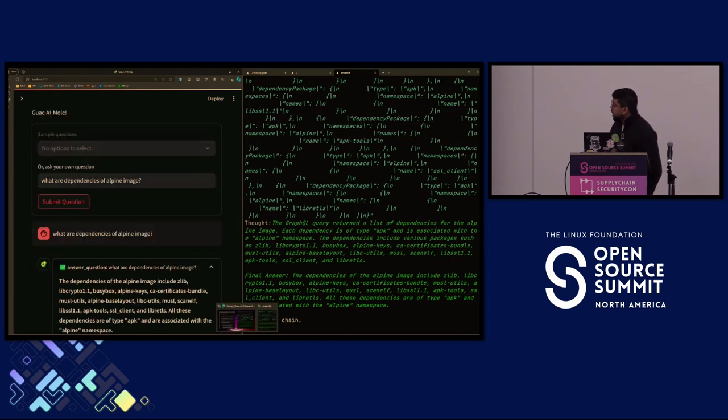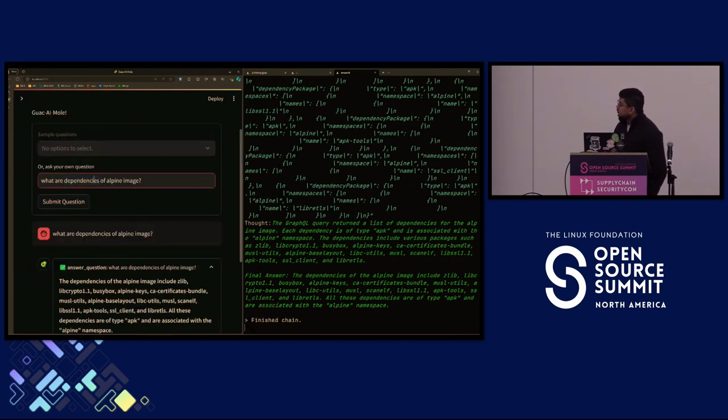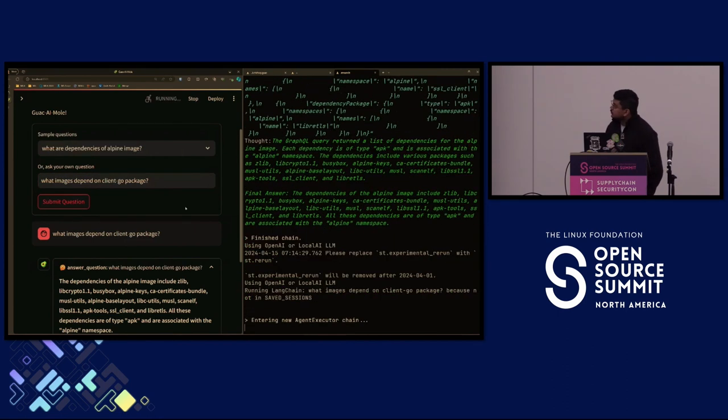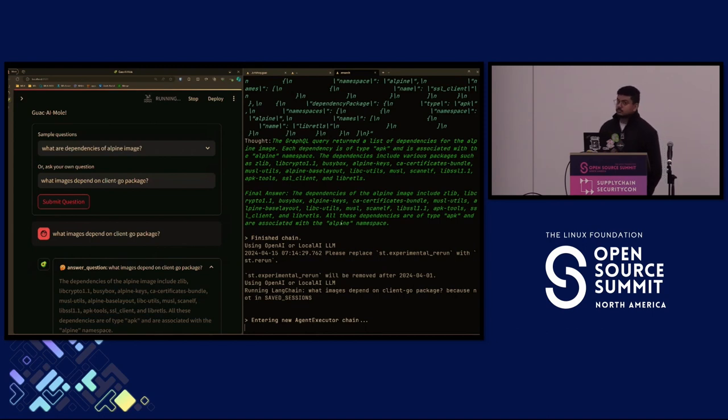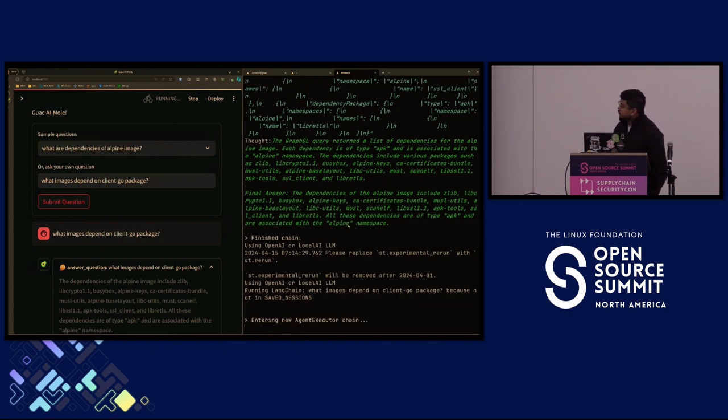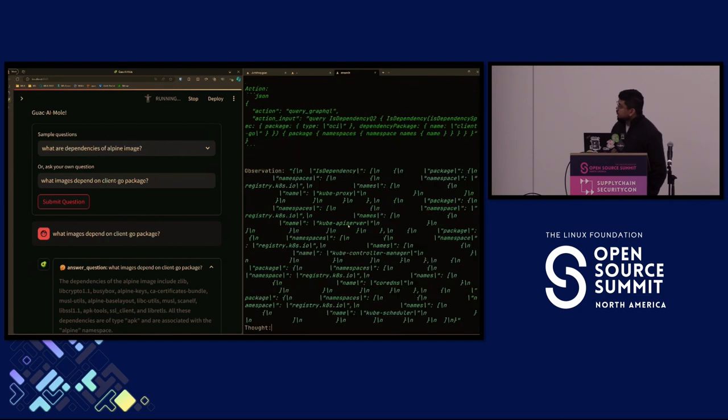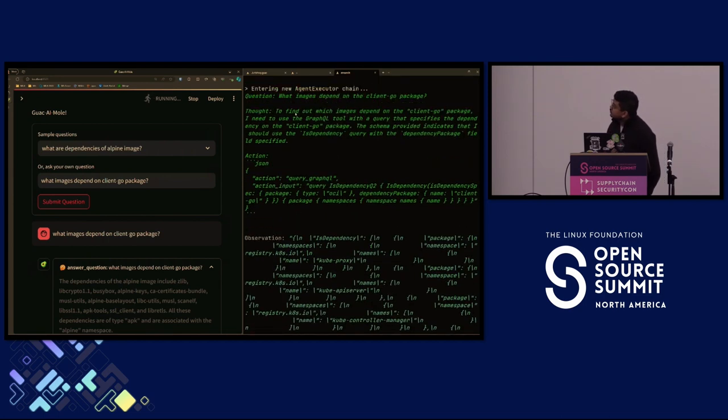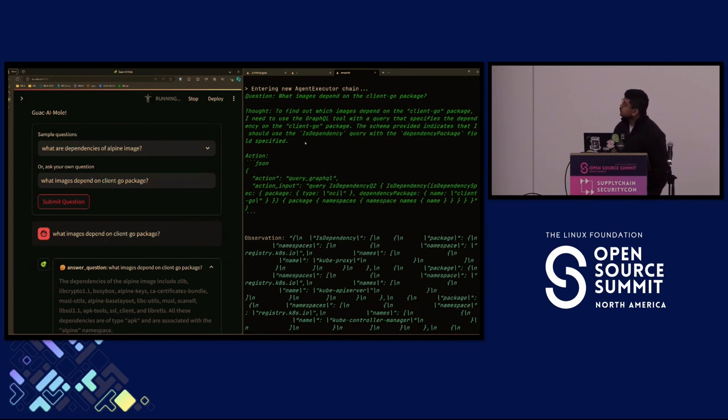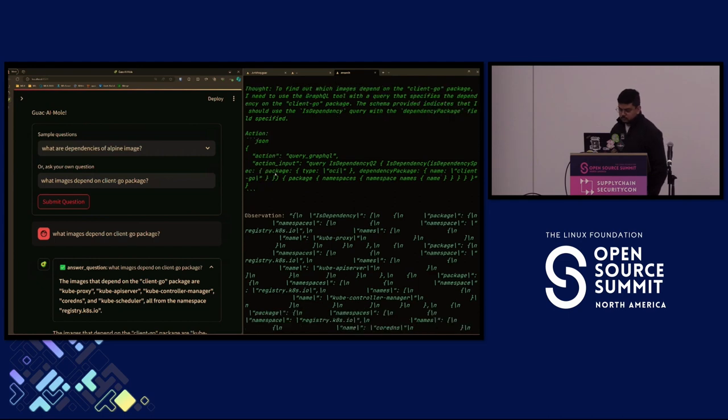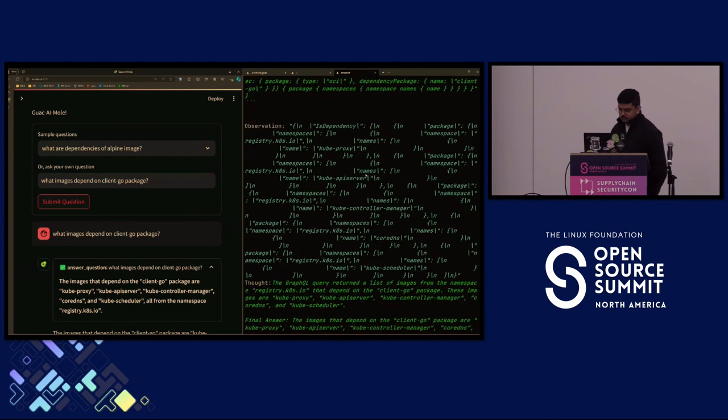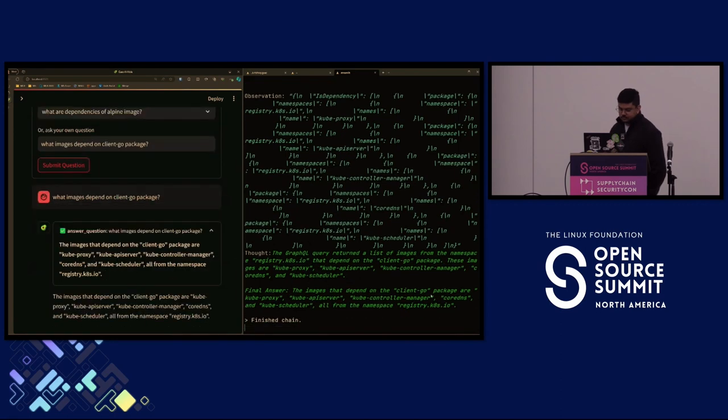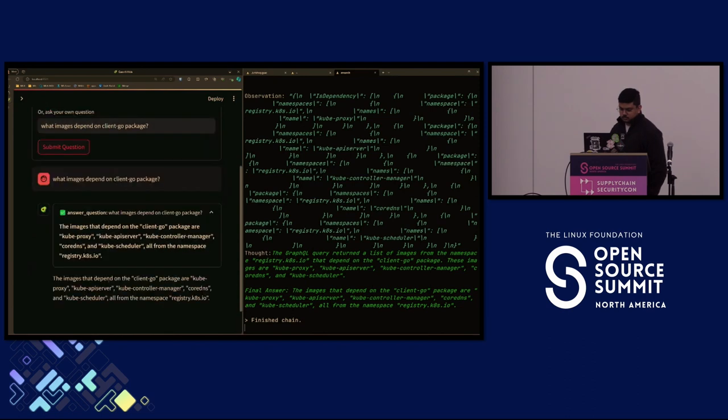Let's try something else. What images depend on the client go package? This is going the reverse direction. We want to know what takes a dependency on client go, as opposed to what are the dependencies of something. It has a thought that it needs to use the dependency package field now, instead of the package field. It gets a response from the GraphQL server and gives us an answer that these images are the ones that depend on client go.